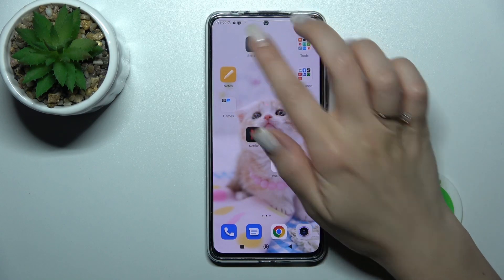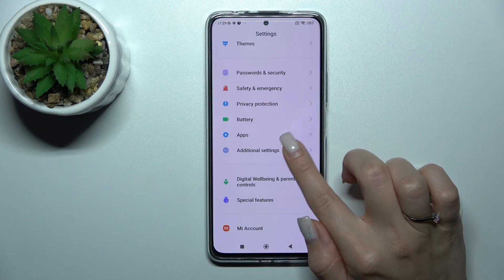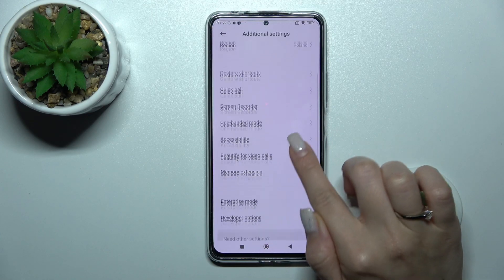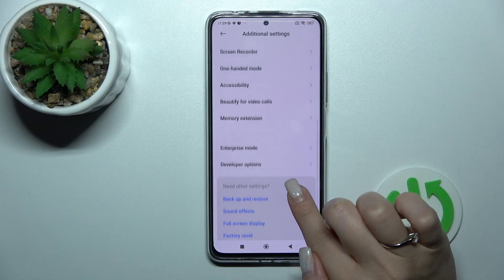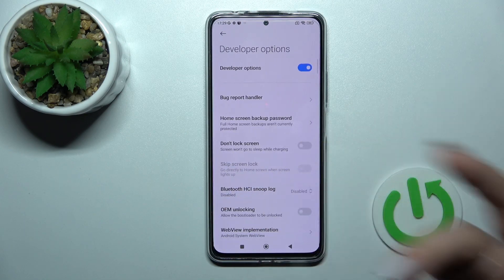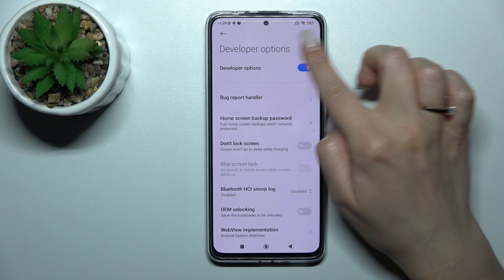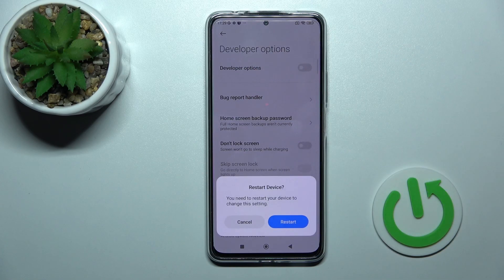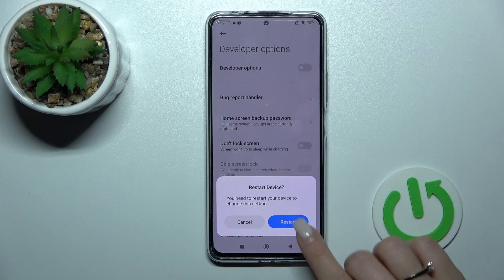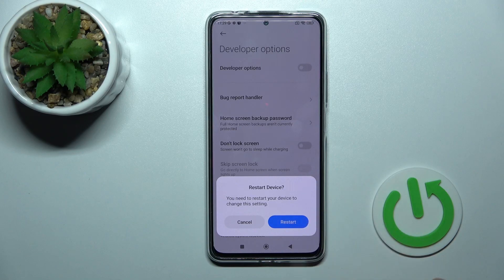Let's first open the settings and then scroll all the way down to additional settings. Then scroll a little bit more down, and if developer options are activated you will see that section here. To hide them, click on the switch near the developer options and then tap here to restart.